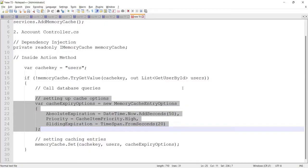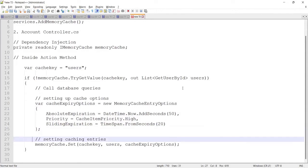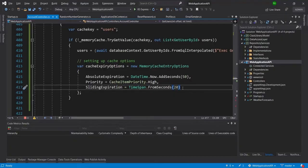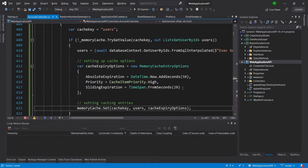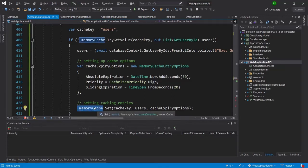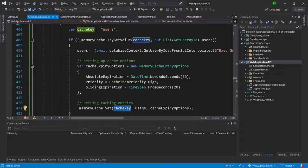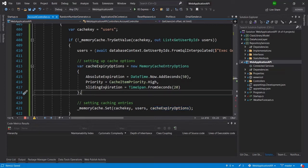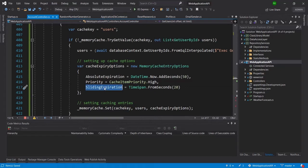Now I also need to set the cache in memory using `_memoryCache.Set()` with the cache key, the users data, and the expiry options. Here I have added sliding expiration because I want to expire the data stored in cache after 20 seconds if it is not accessed.